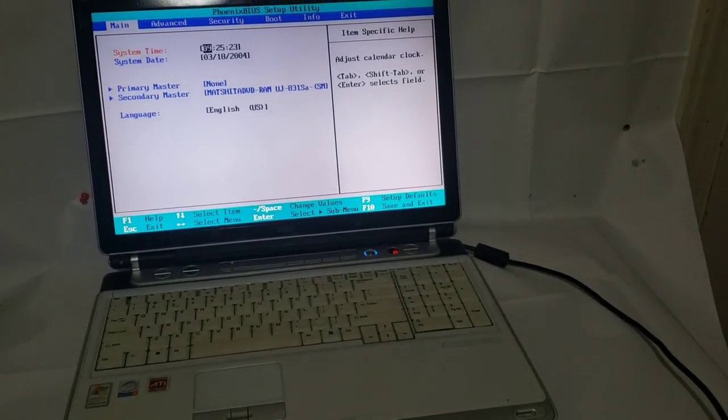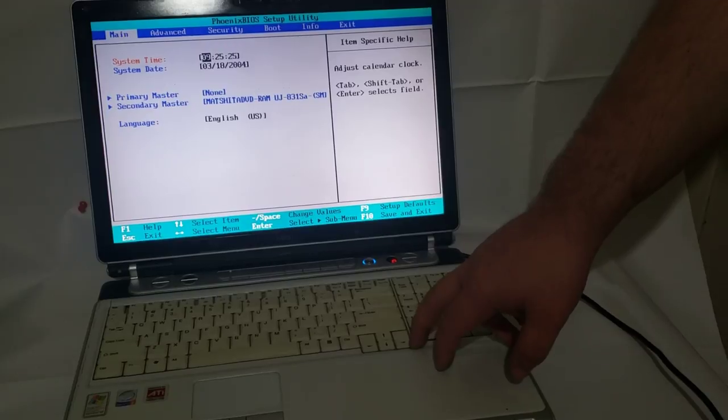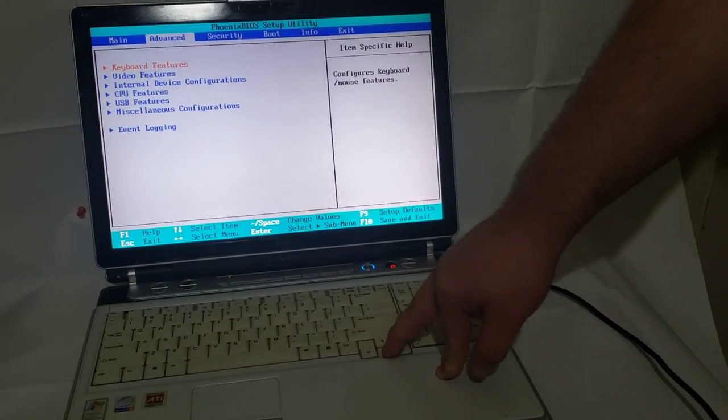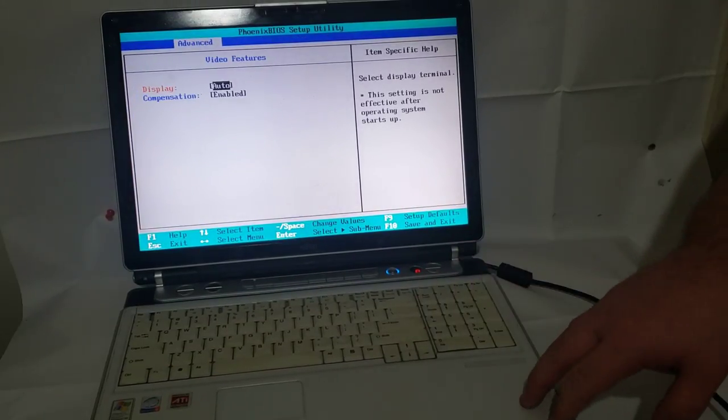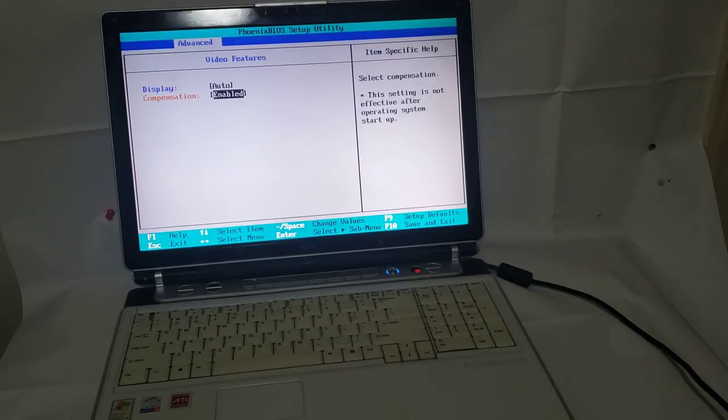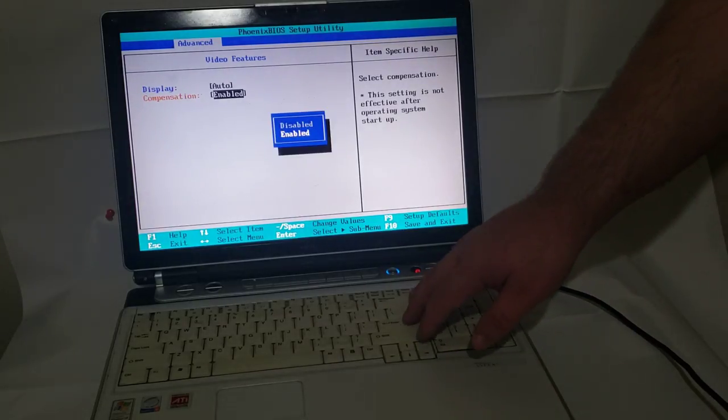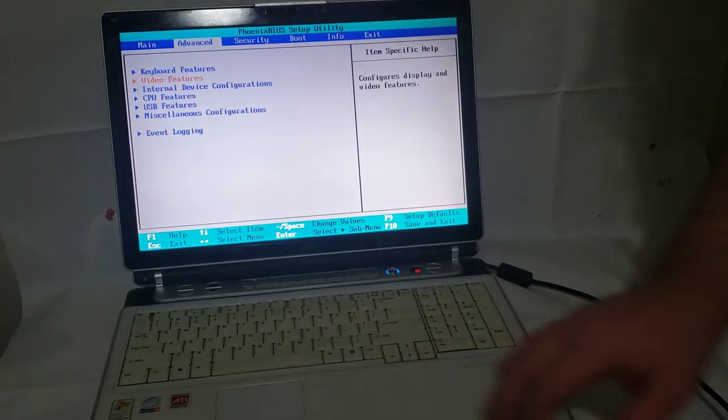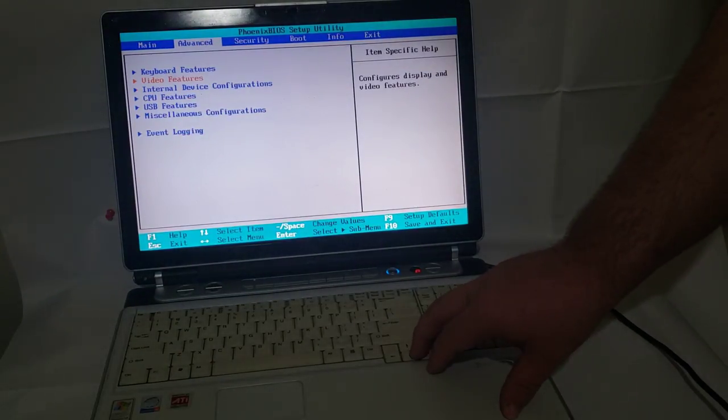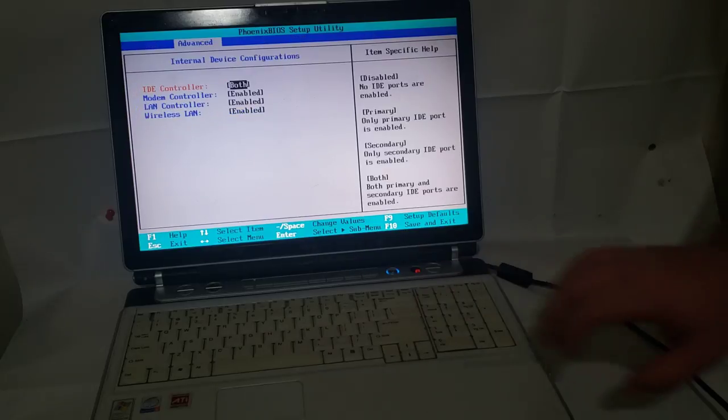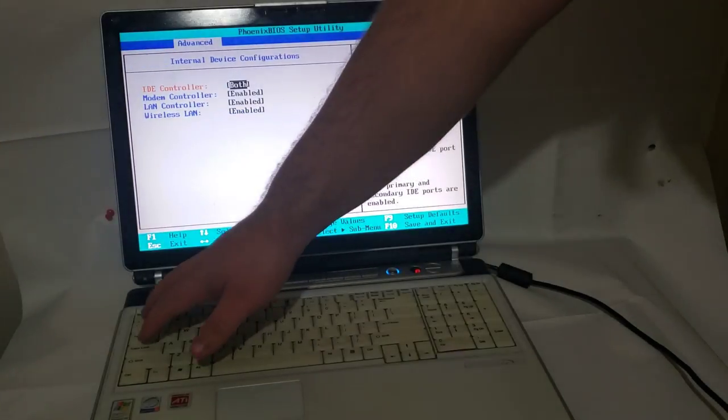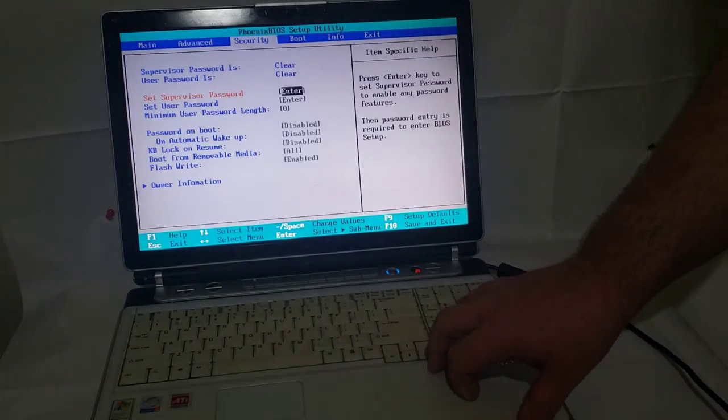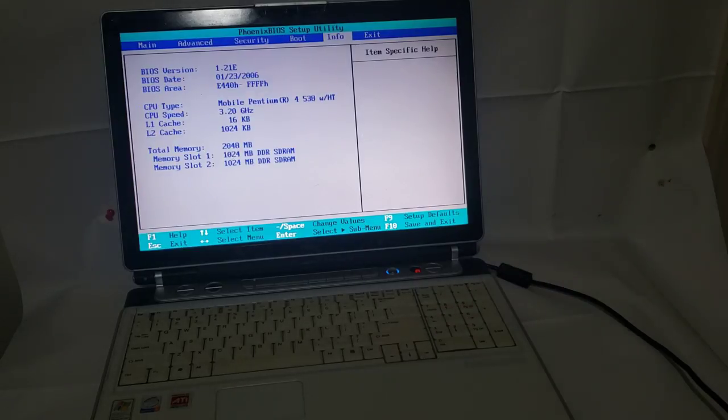It is a very bright screen. Select compensation. No. There we go.